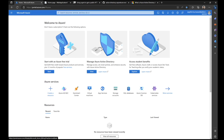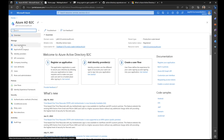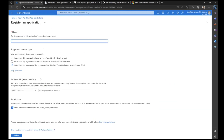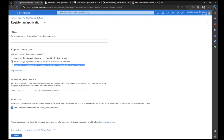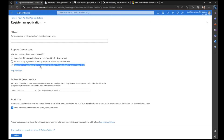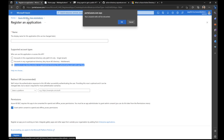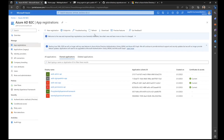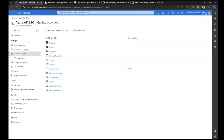For B2C, app registrations are created from Azure AD B2C app registration. When creating a new registration, there is an additional option here: 'Accounts in any identity provider or organizational directory for authenticating users with user flows.' In our B2B setup we had single tenant and multi-tenant options — now we have this new option to connect to any external identity provider. Using that, users can authenticate. From the Identity Providers section, you can see the full list of all identity providers available for this B2C tenant, including Google and Facebook.